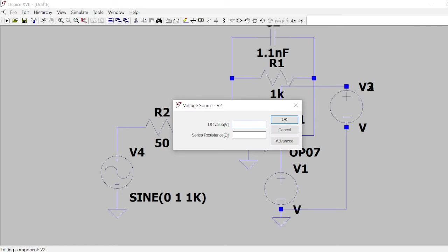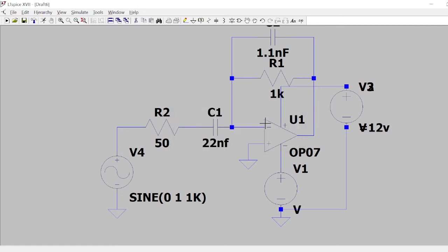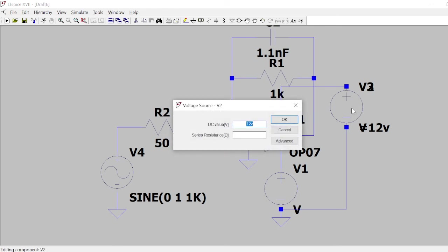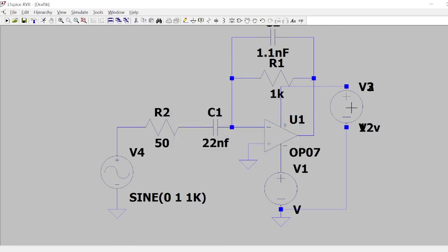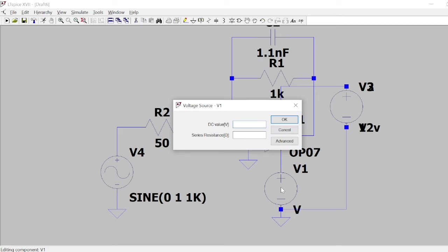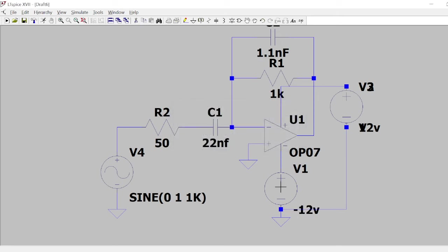These are the values. Supply voltage I need to set here, so set the supply voltage as plus 12 volts and this is minus 12 volts. Plus 12 volts and minus 12 volts for supply.